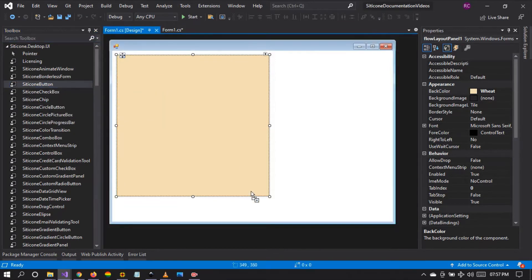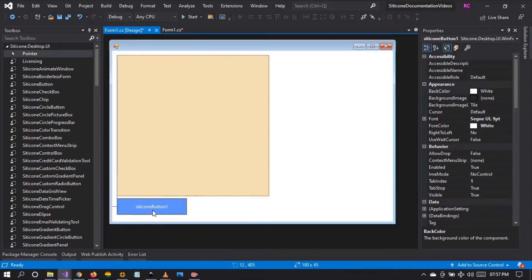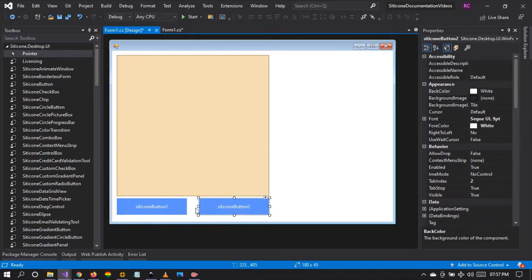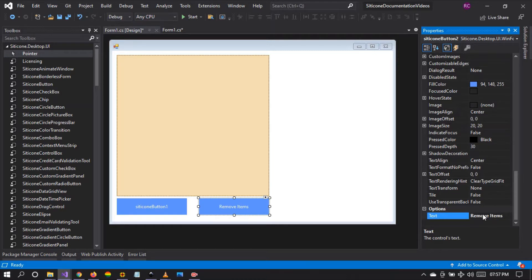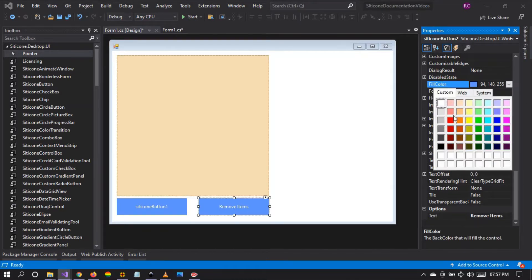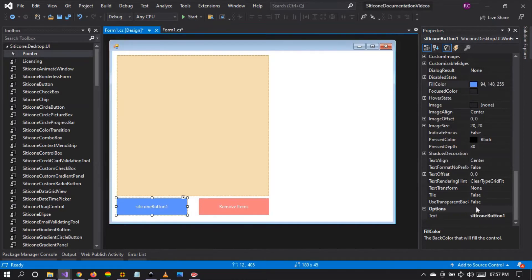I have dragged and dropped the FlowLayoutPanel, and now I'm adding two controls. I'm going to change the text of one control to 'Remove Items' and the other one I'm going to rename to 'Add Items'.